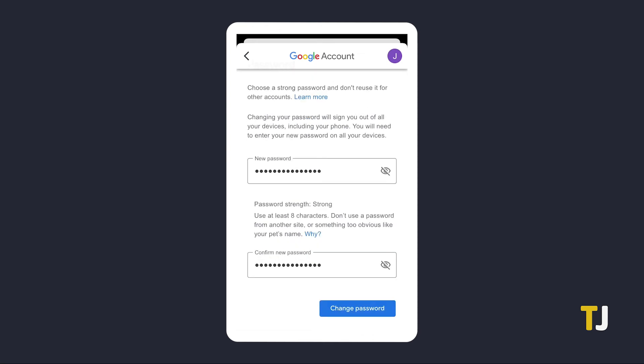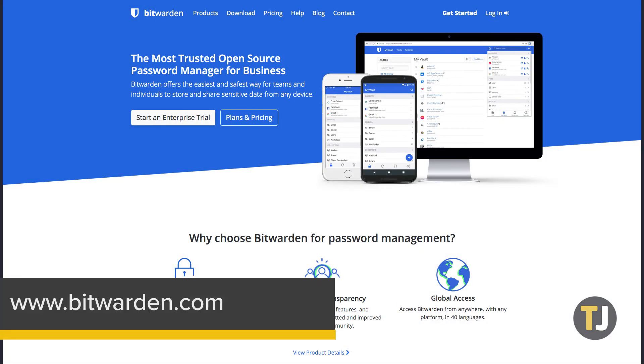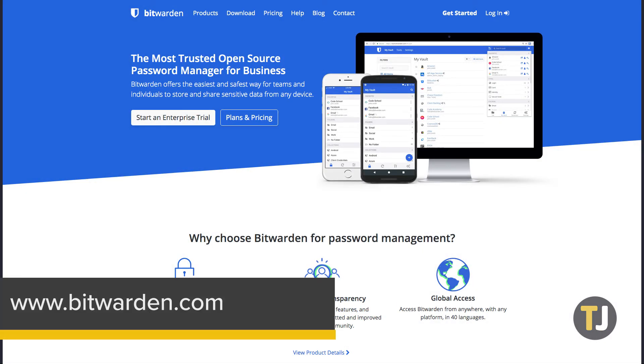We advise you use a long combination of letters, symbols, and numbers. Password managers really come in handy here, and we recommend Bitwarden, a free open source password manager that works on all major devices.